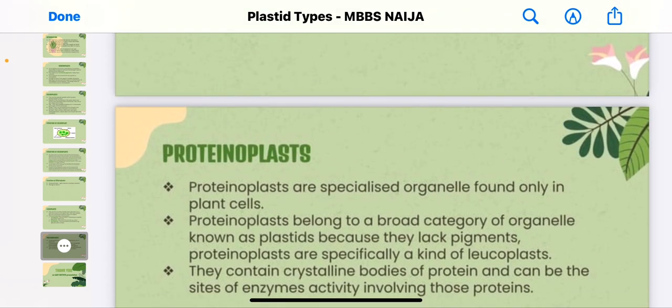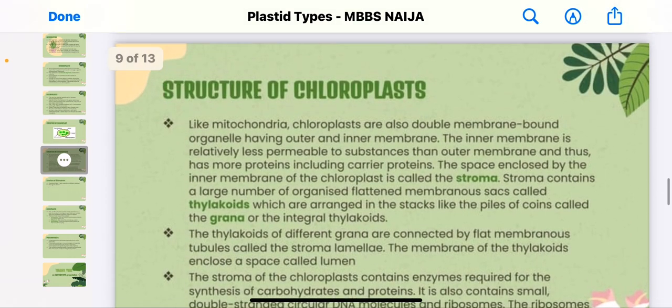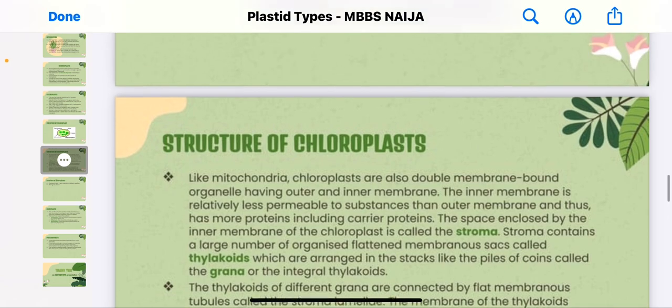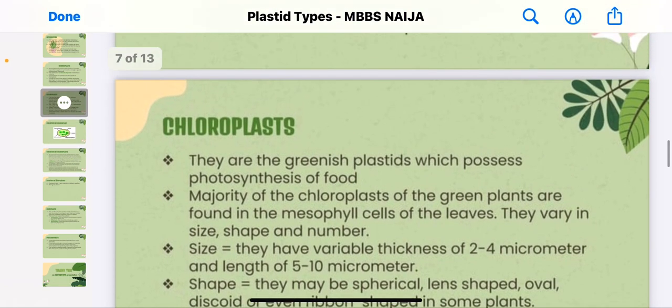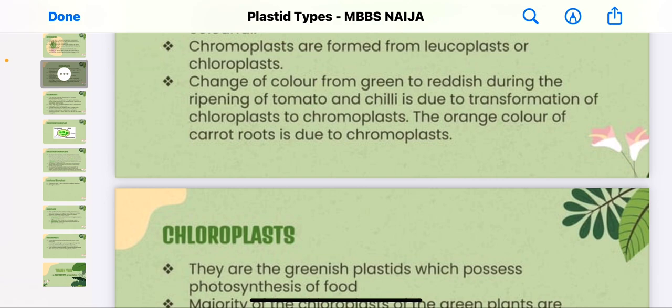With this, we have come to the end of our tutorial on plastids. We covered the different types: leucoplasts, chromoplasts, chloroplasts, and proteinoplasts — the basic plastids found in the plant cell. This is the MBBS Nigeria YouTube channel. In the next video, we'll be picking up a different topic; before moving to physiology, we'll be talking about cellular transport — active transport, passive transport, diffusion, and osmosis.